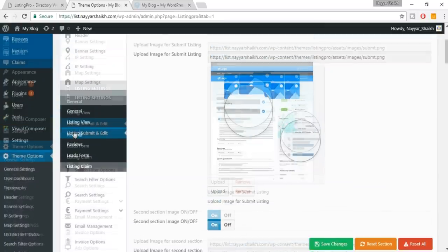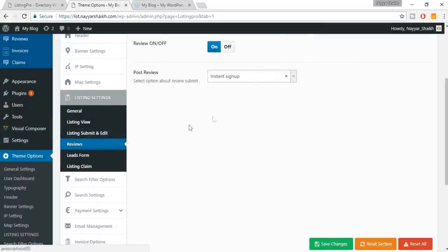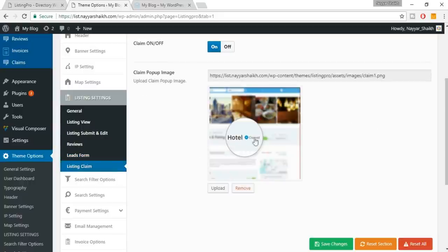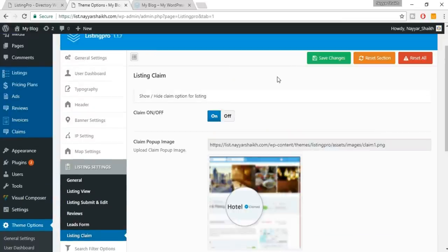For the Review option, leave it as is. For Instant Sign-Up, the user will be prompted to create an account when giving a review. Leads form — leave it. Listing Claim should be enabled so that if a random person has already added a listing, the real business owner can claim it and say it's theirs. Once done, click Save Changes.